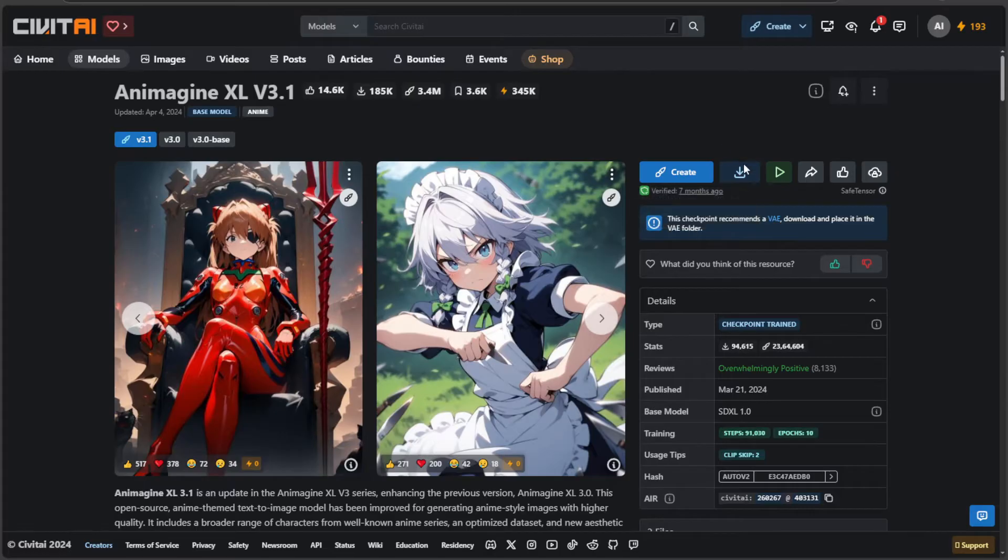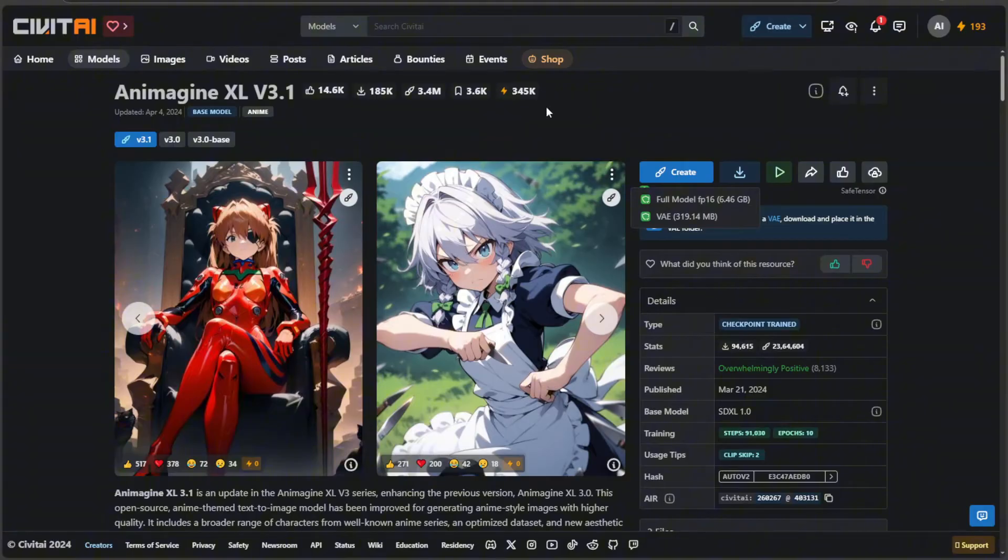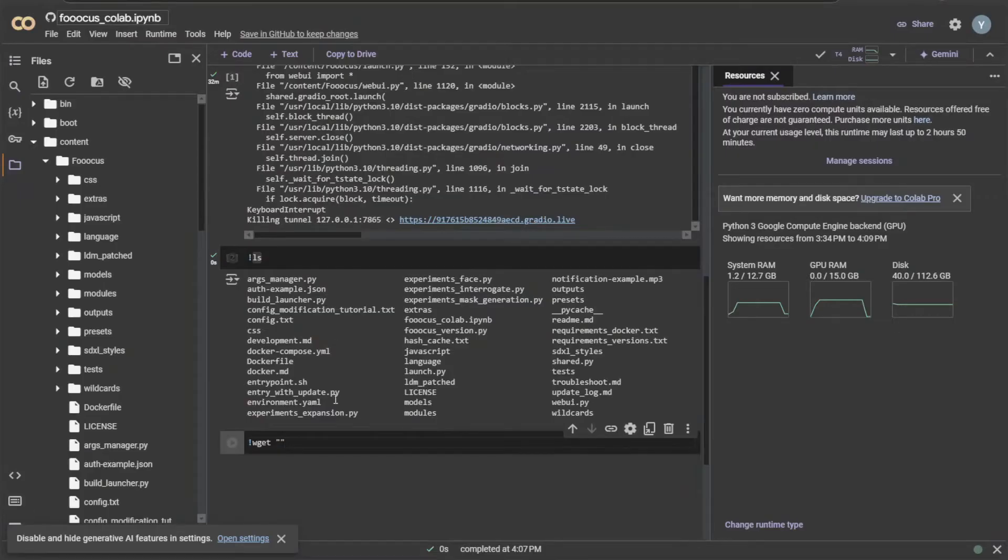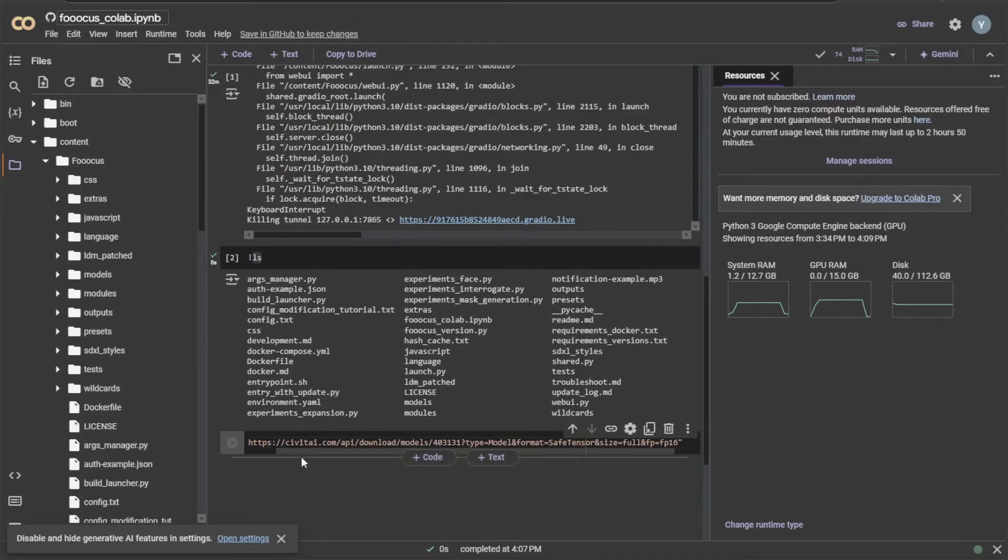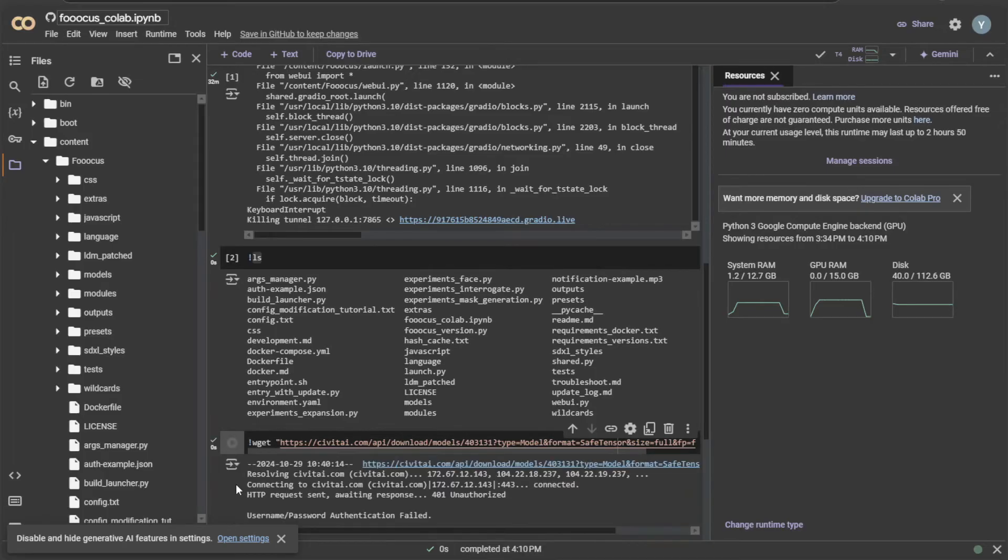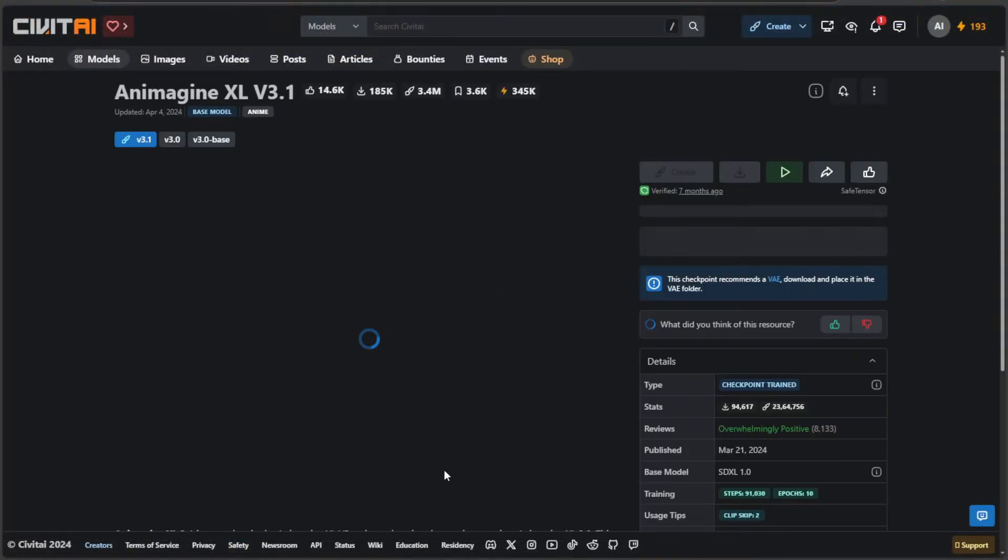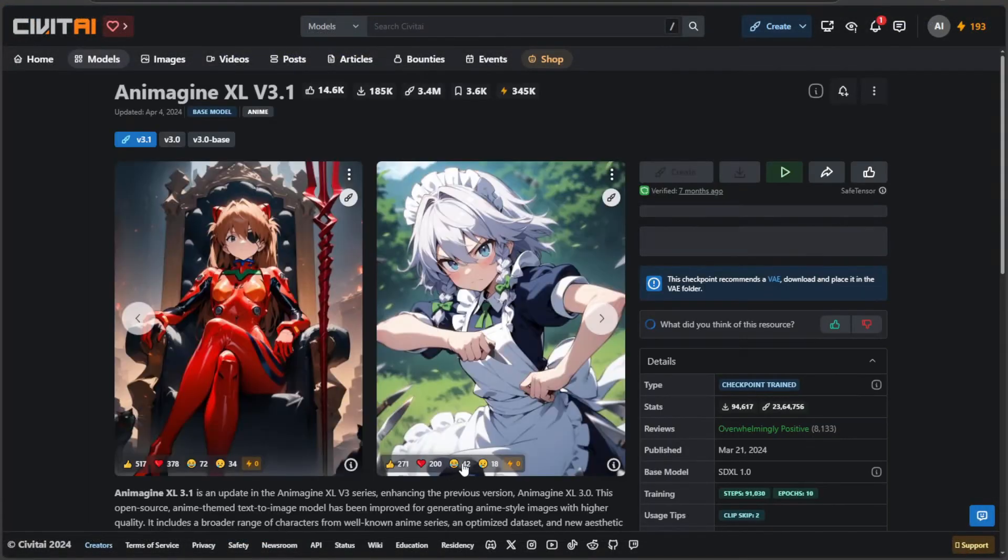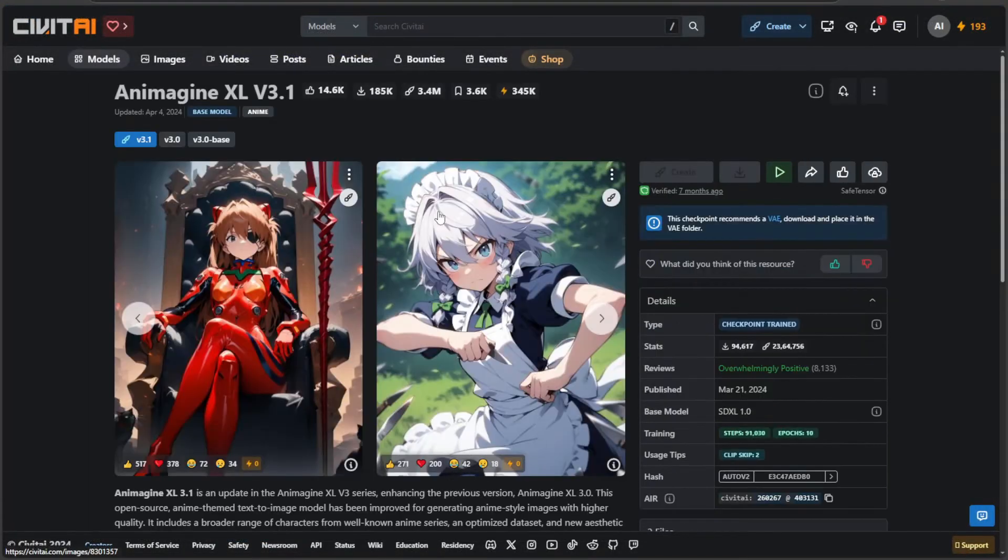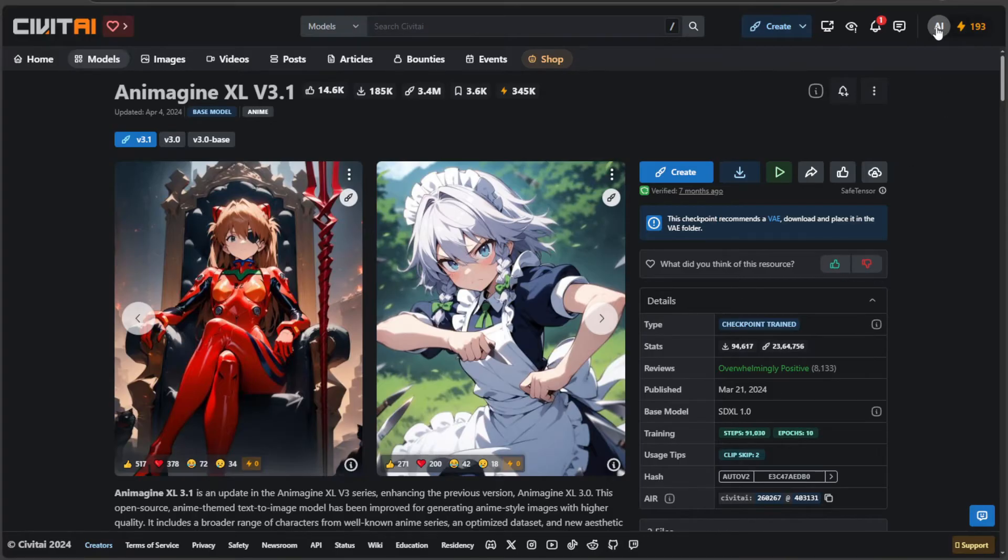On Civit AI, this is the file I want to download. And this will be the link I copied. I will paste the link in between quotes and run the command. The output of the command says I am unauthorized. Either Civit AI or the owner of this file do not want an unknown person downloading the file. We will need to have our token as an identity to download the file.